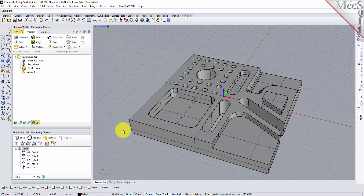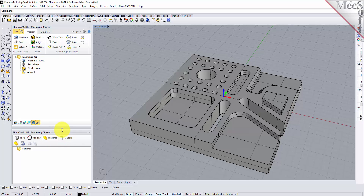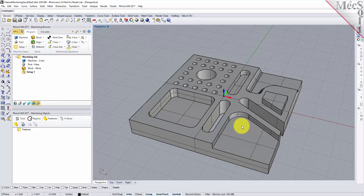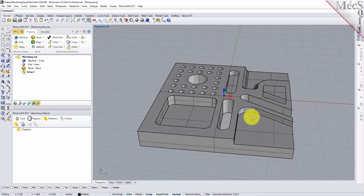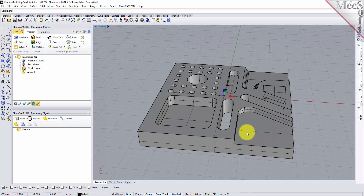We've got our machining browser on the left. We'll go down to the features tab on the machining object browser — this is where you extract the features from your part. There's nothing really special about this part; it's just a 3D closed solid part designed in Rhino. You can do feature-based machining on any parts that Rhino can open, as long as it's a closed volume — whether solid or surface — it just has to be closed.